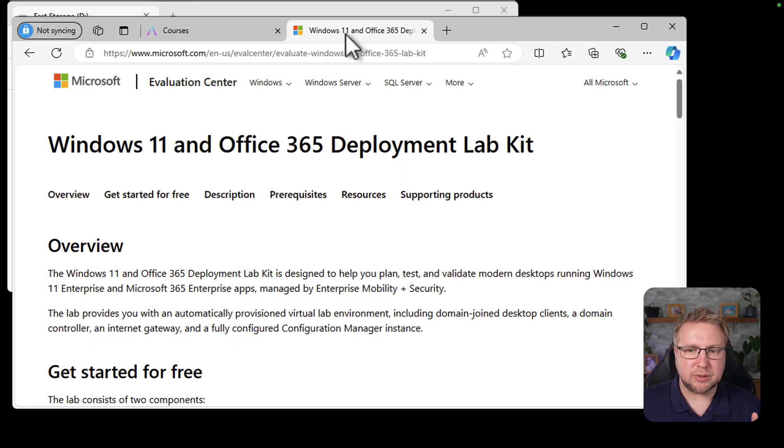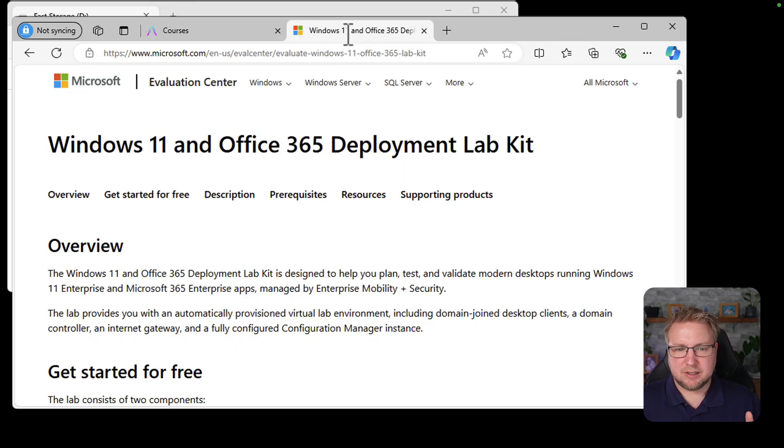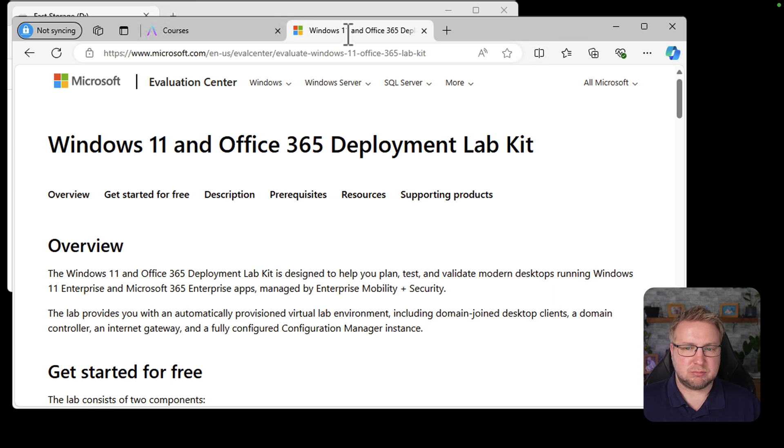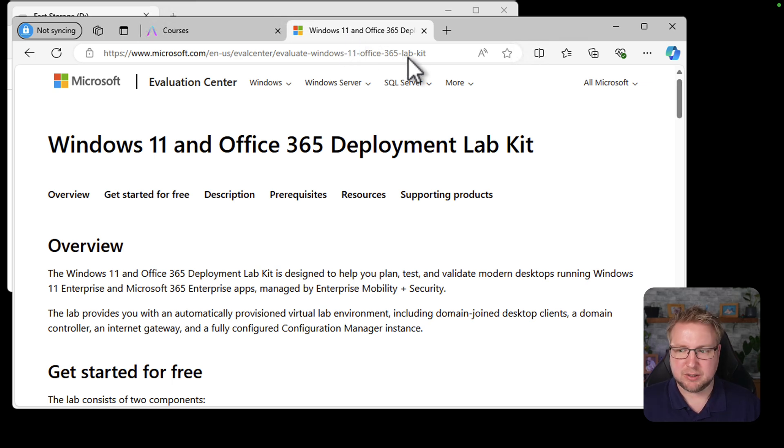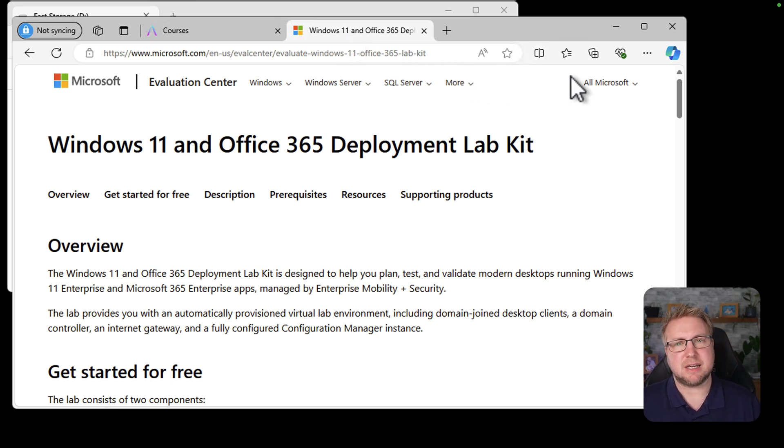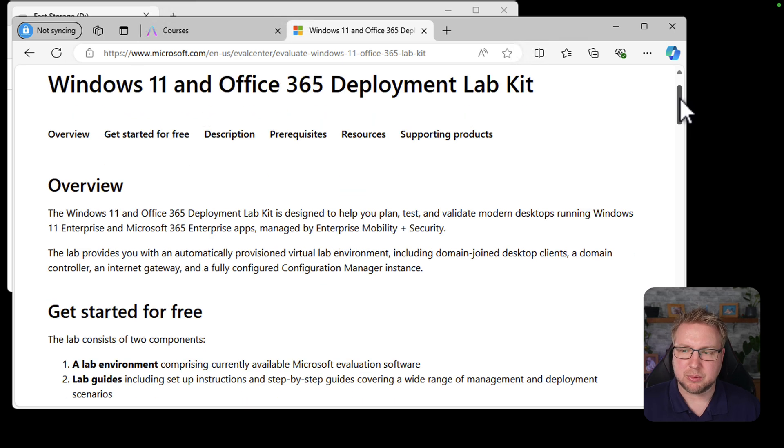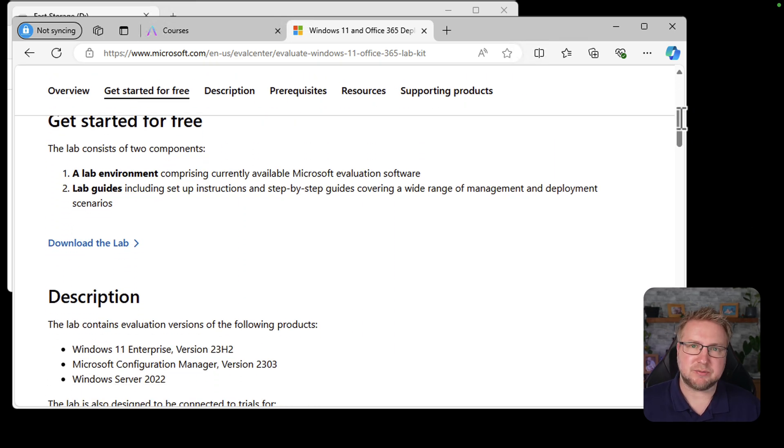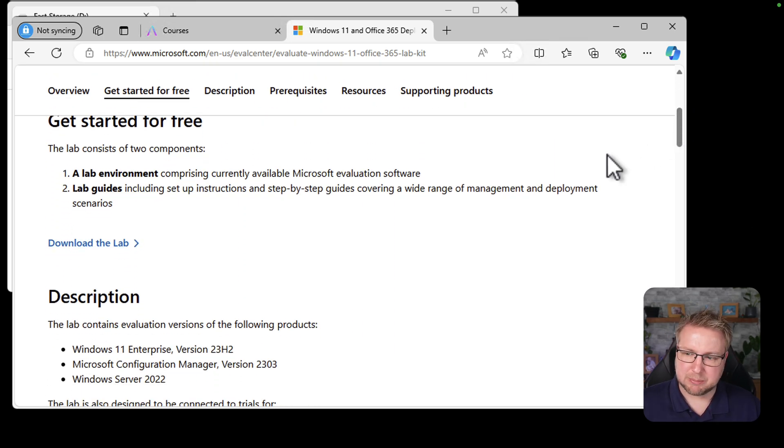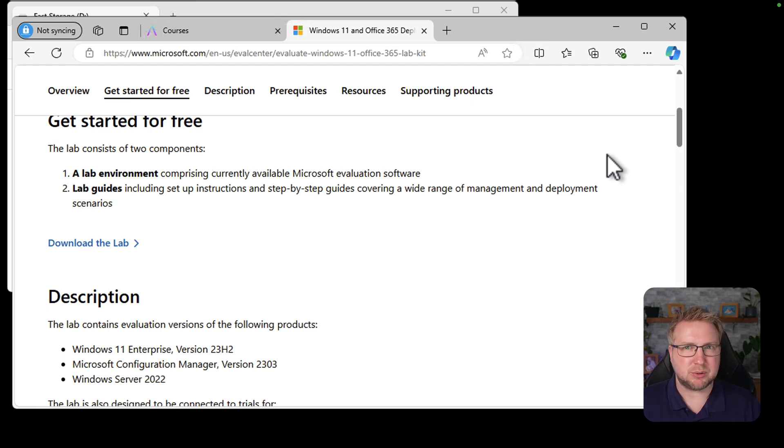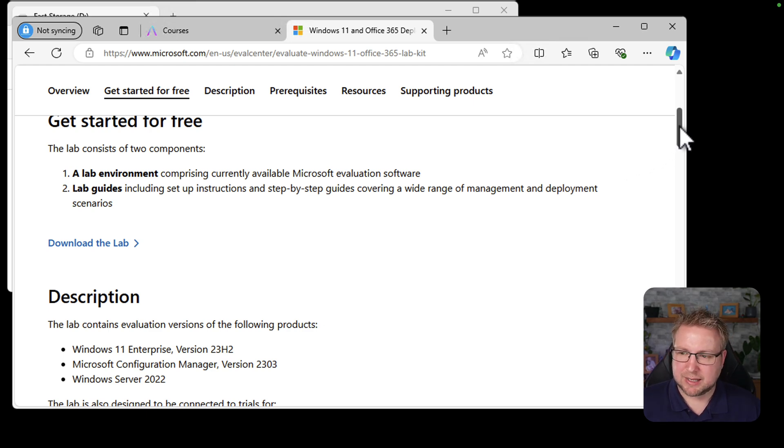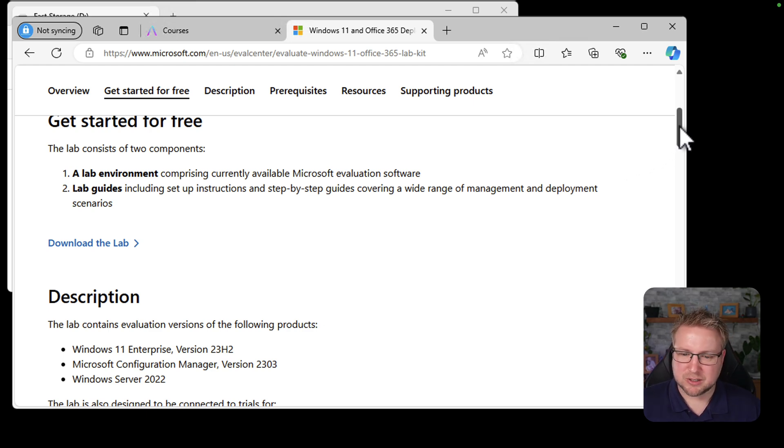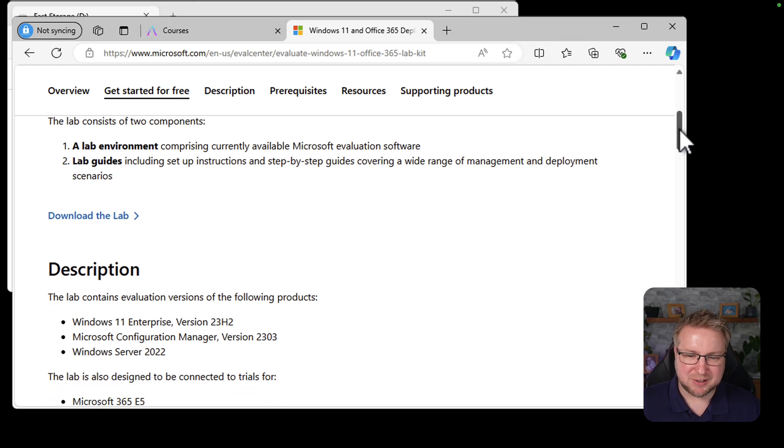Anyway, so the Deployment Kit. If we search for Windows 11 and Office 365 Lab Kit, you come to this website, but I'll put this link in the description below. When we scroll down, you can just get started for free. We choose Deploy the Lab to get downloading it. I've already downloaded it, though, so I'll skip that annoying slow time to download that bit.